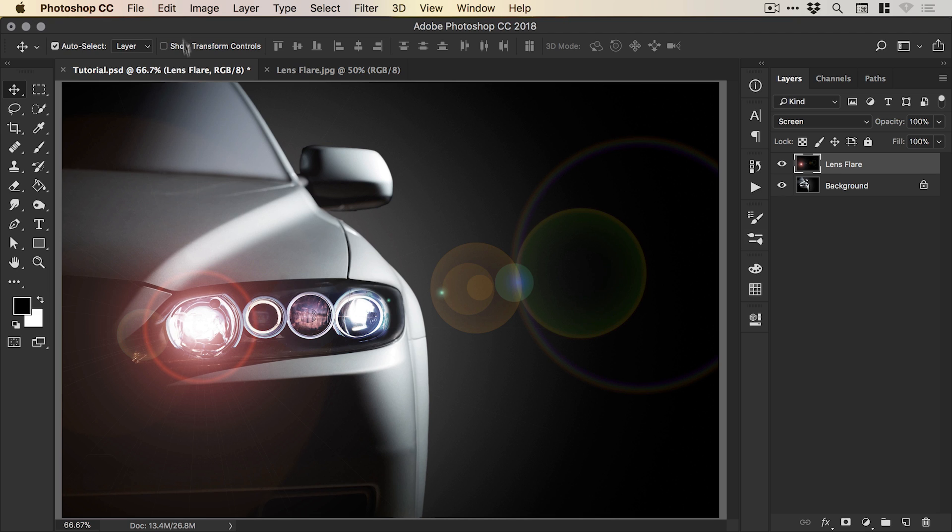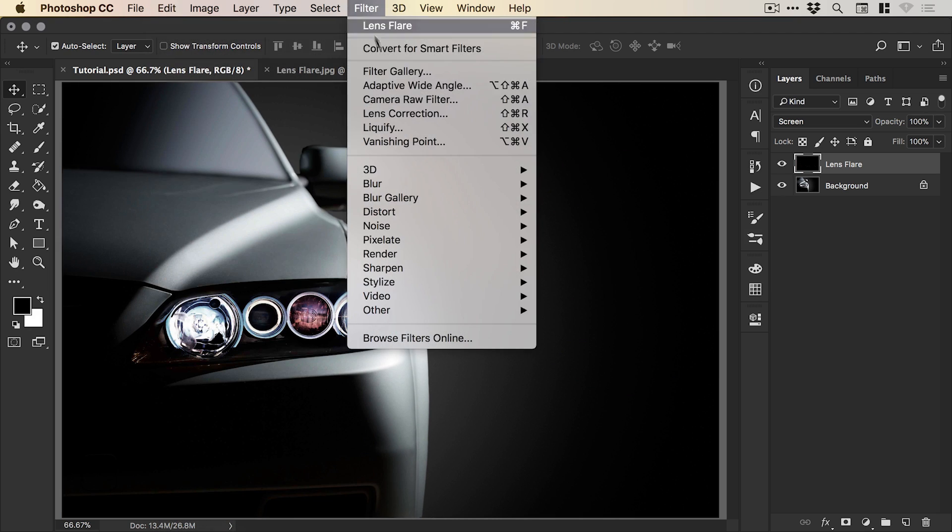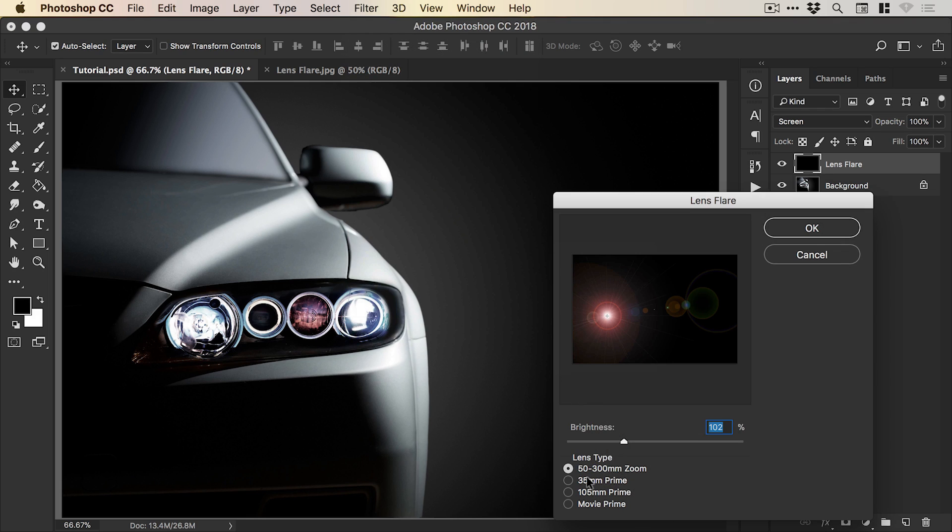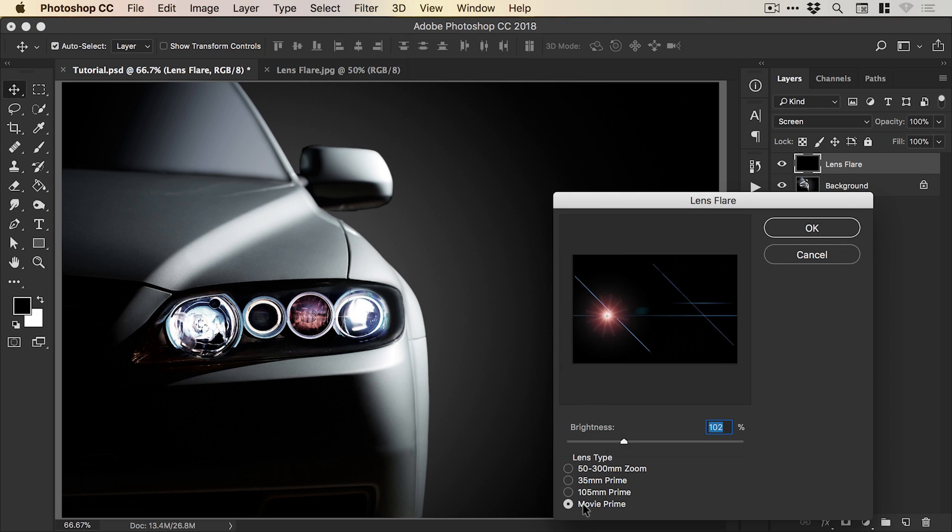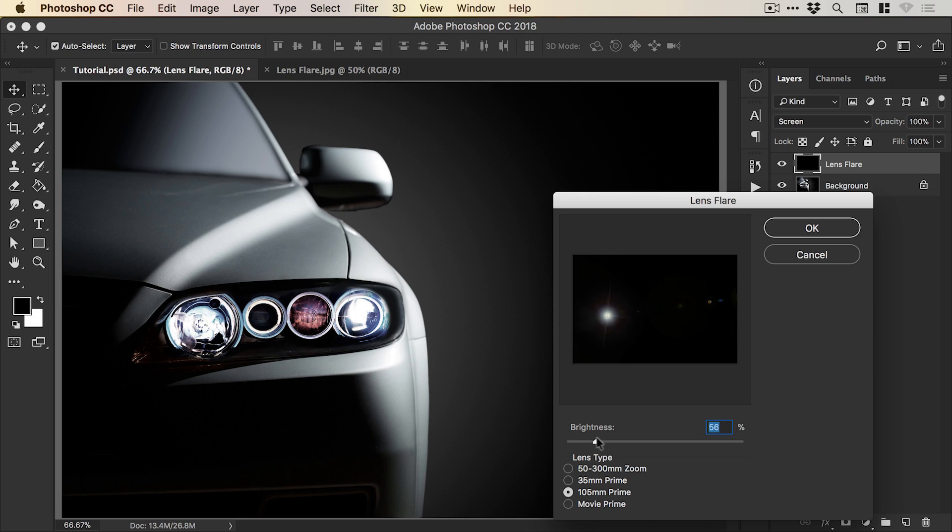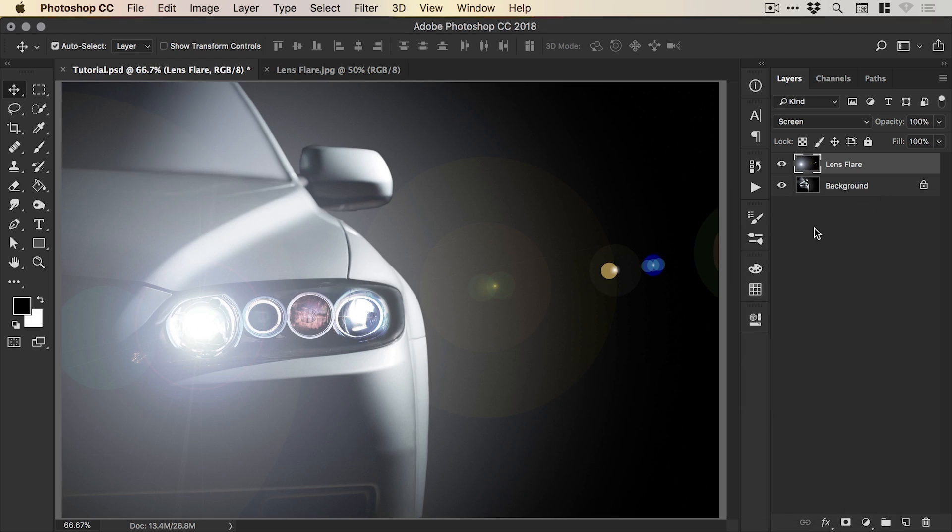And then what we can do once we get the positioning right is just undo that, re-add it, and then we can choose the lens type. So it depends what kind of lens effect you like. And we can adjust the brightness as well. So let's bump up the brightness and use the 105mm prime. So there we go.